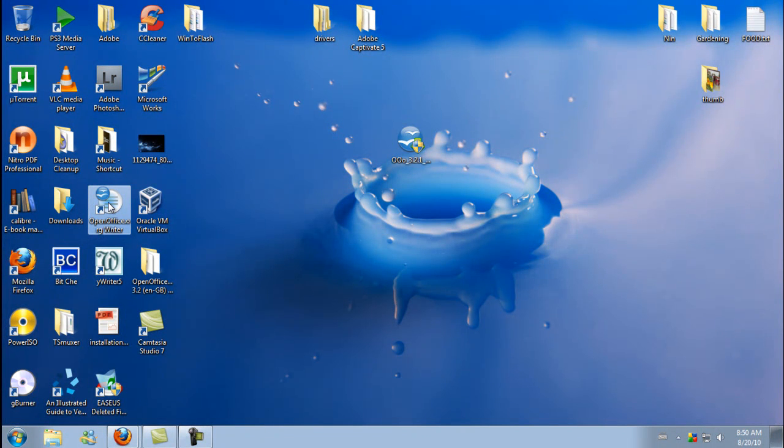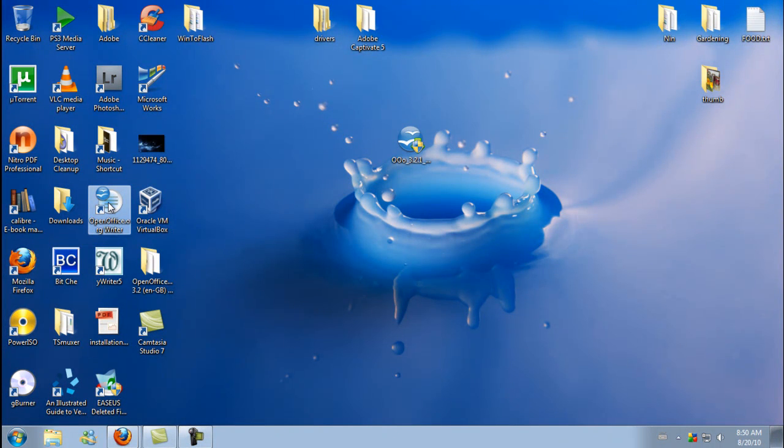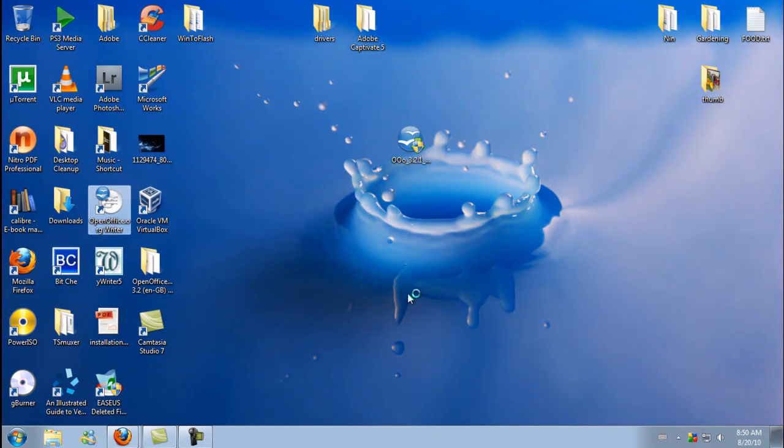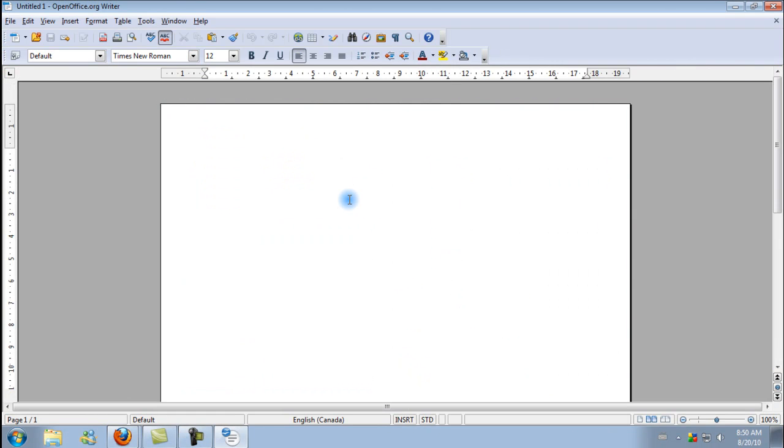The only problem that I've found with OpenOffice is that it can often be a little bit laggy, a little bit unresponsive. It takes a couple of seconds to catch up to your keyboard sometimes.